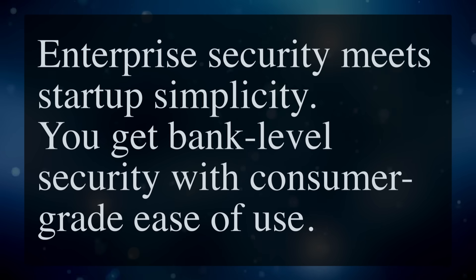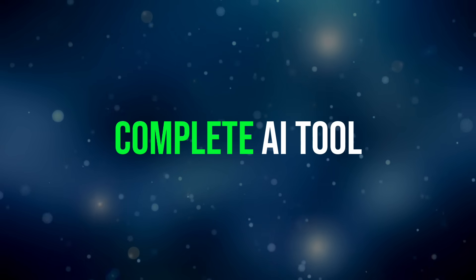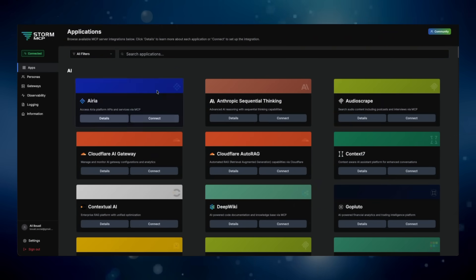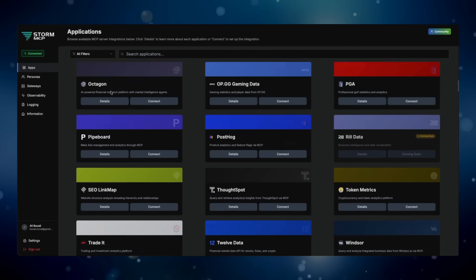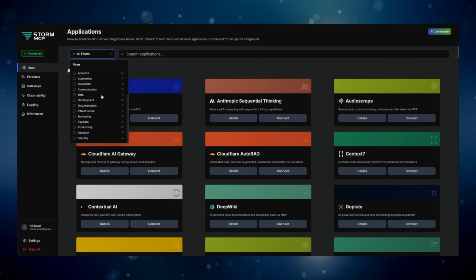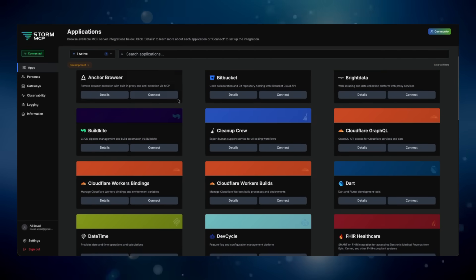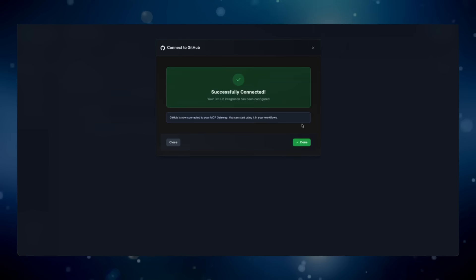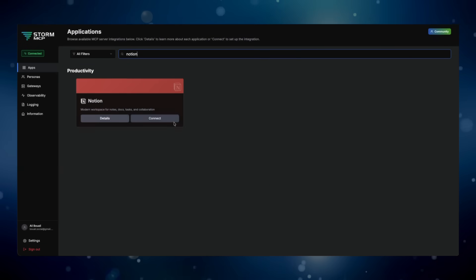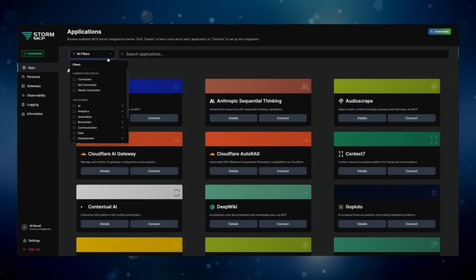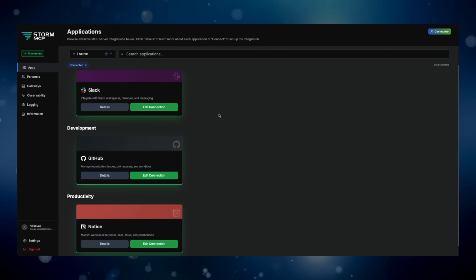You get bank-level security with consumer-grade ease of use. Alright, enough theory — let me show you how this actually works. I'm going to build a complete AI tool from scratch and I'm timing myself. This is the app marketplace: 100-plus verified MCP servers organized by category — development, productivity, research, finance. Let's say I'm building a development assistant. I'll add GitHub for repository access, Slack for team notifications, Brave Search for real-time web information, and Notion for documentation.